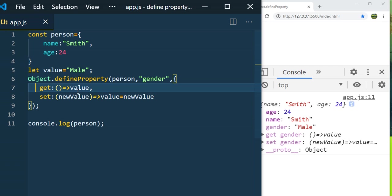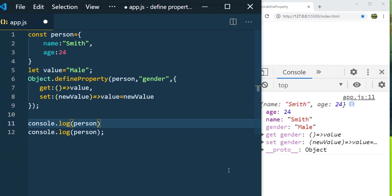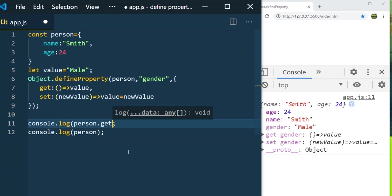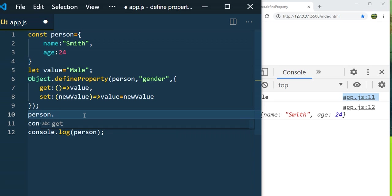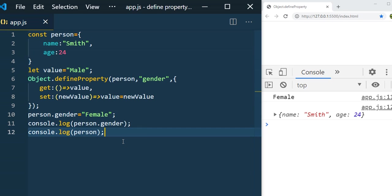To call the getter, use `console.log(person.gender)` — `gender` is the getter name. Note: you should not call `get` directly, use the property name `gender`. You'll see 'male' output. To set a value, use `person.gender = 'female'` and after saving you'll see 'female' as the result. This is how you add access descriptors with getters and setters using `defineProperty`.